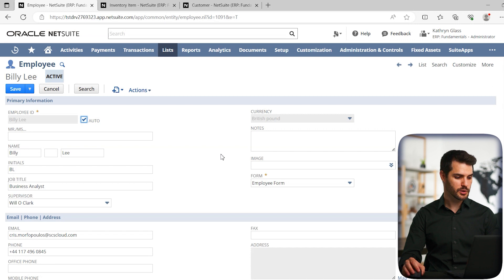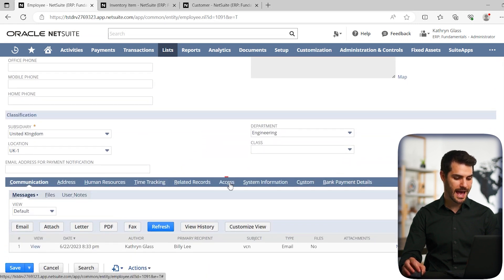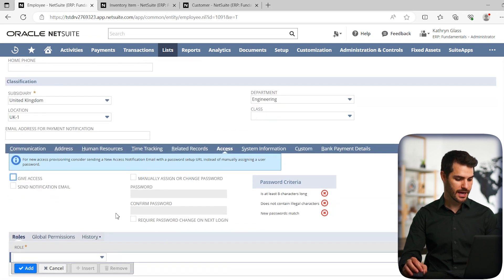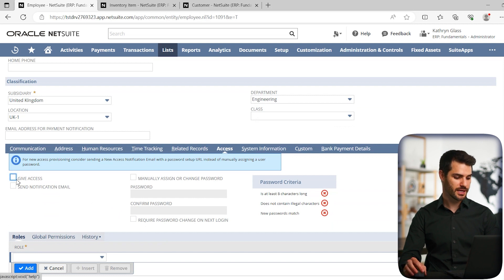Okay, so we're now on the employee record for Billy Lee. And if we go down to the sub tab here, we're going to click on the access sub tab. And as soon as we do that, we get the option to grant access to that person. So we can click give access.